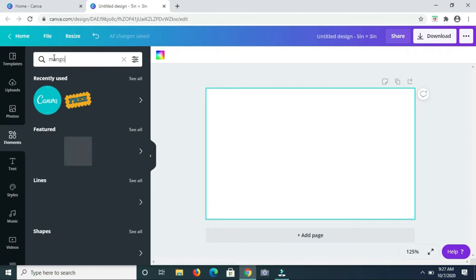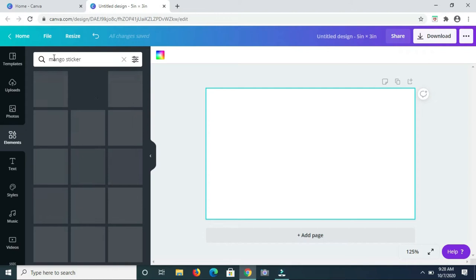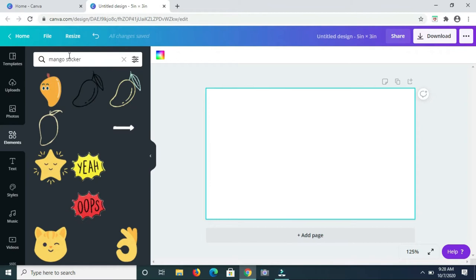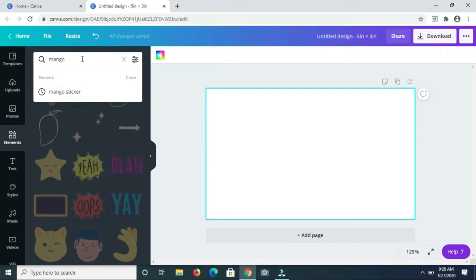Let me just remove the sticker section because as you can see I am getting animated mangoes which I don't need. So let me just keep it as the word mango and see what comes up.